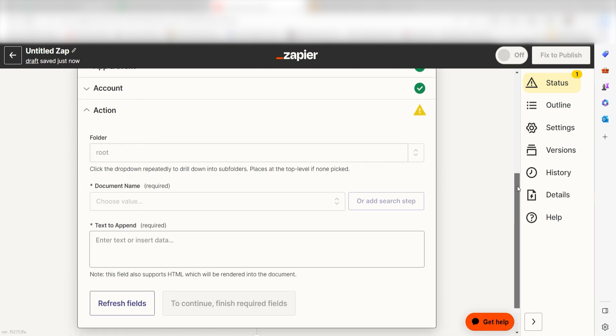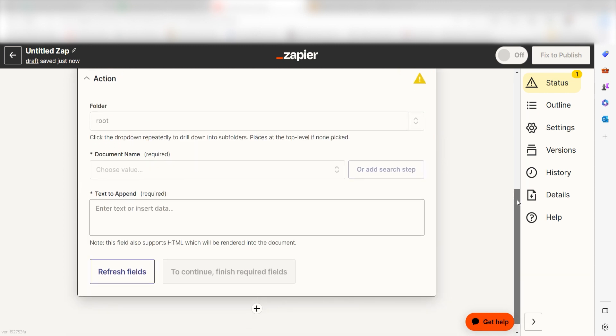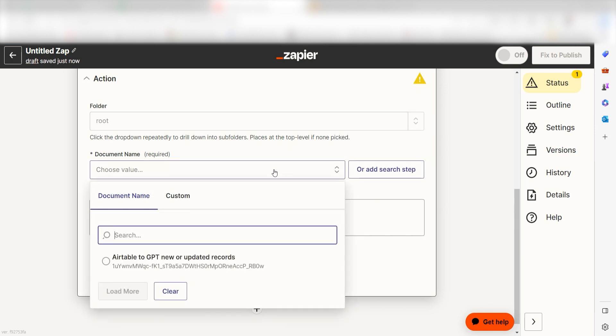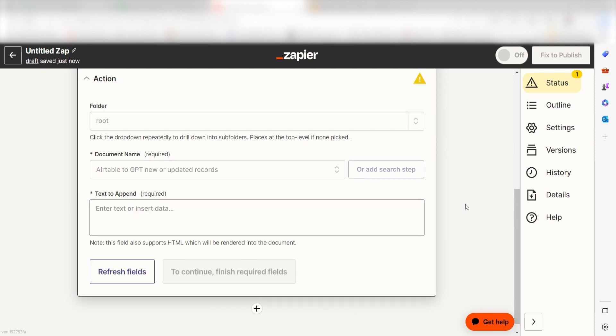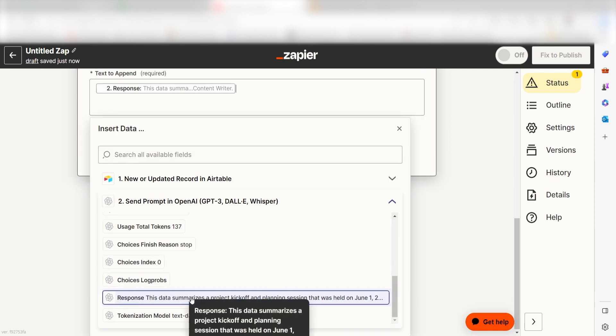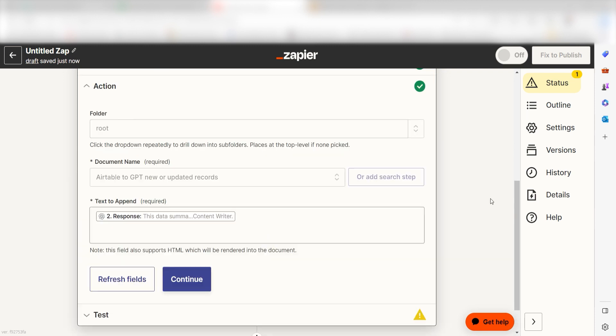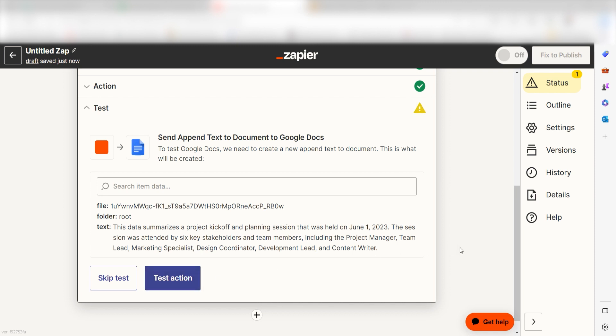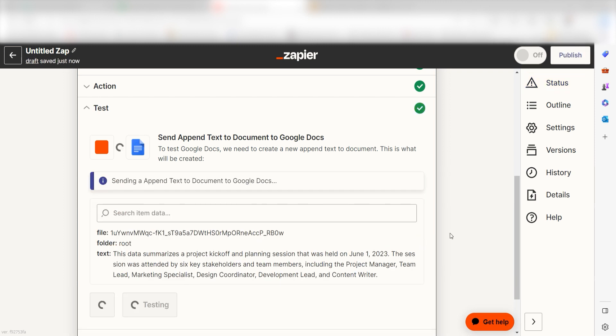From there, we can start to assign our trigger apps data into the action apps fields. Under document name, select the document you'd like to use for your zap. And then under text to append, I'll click response on the dropdown. I can also add text to the top or bottom to organize my response a little bit better. Click test action and we should be all set.